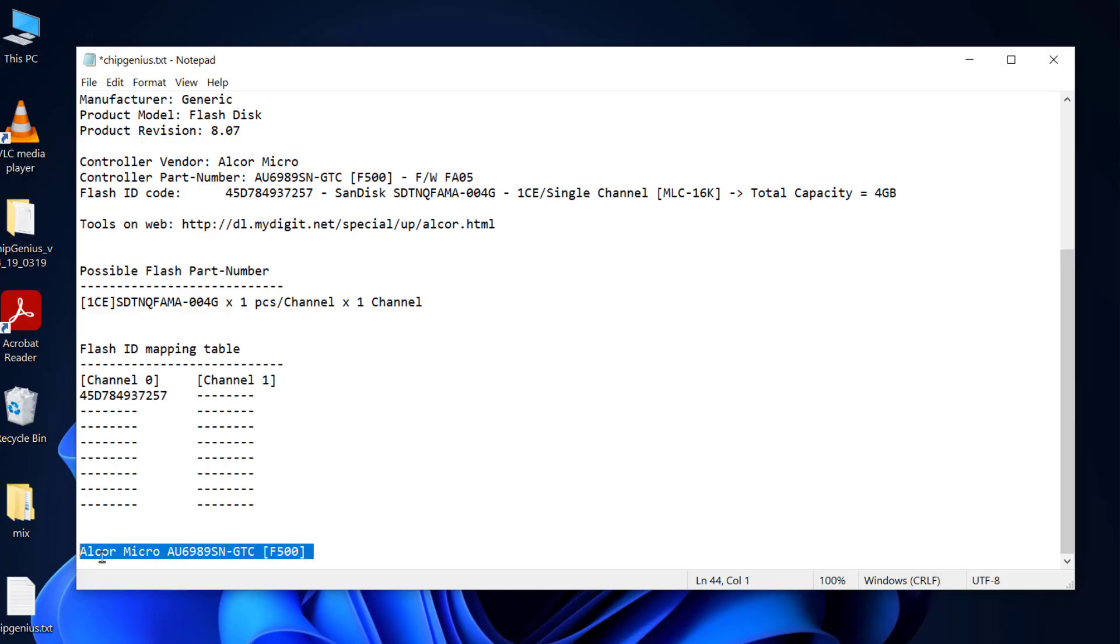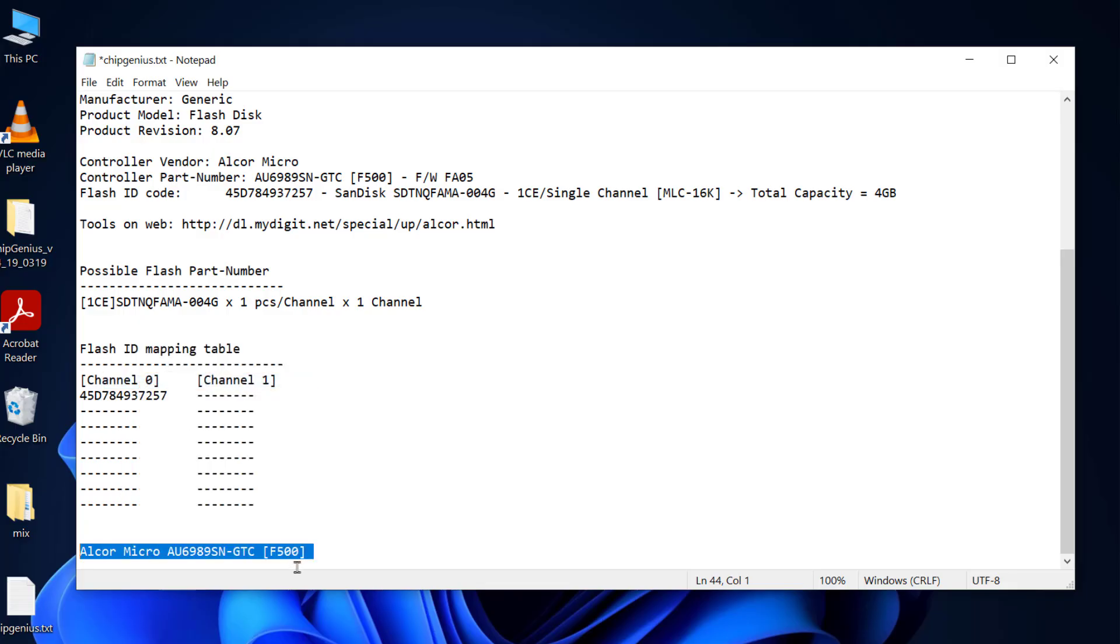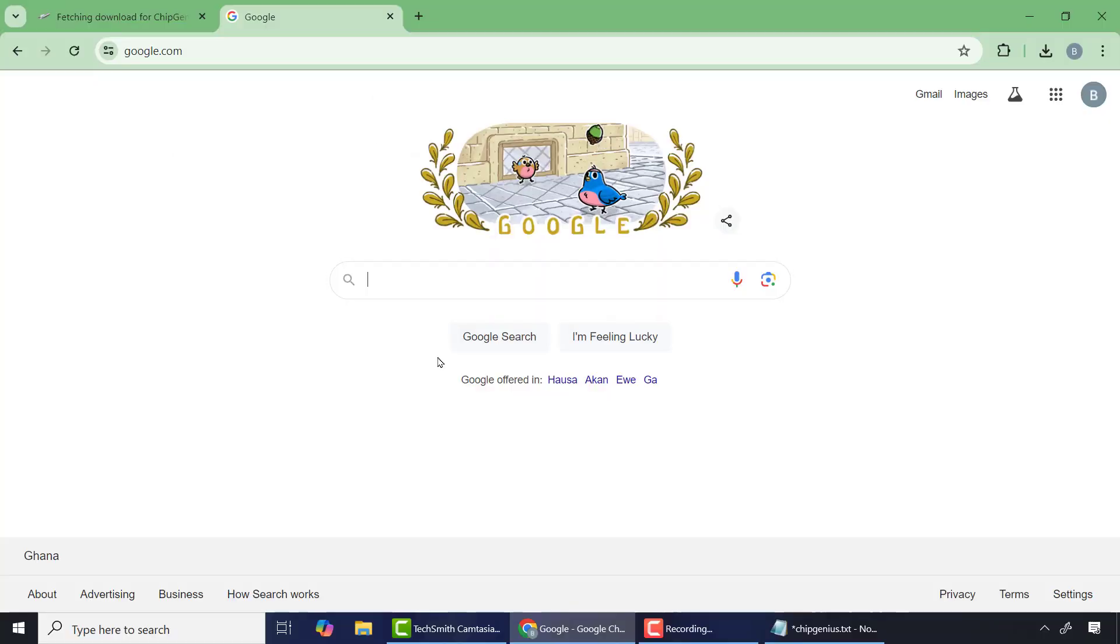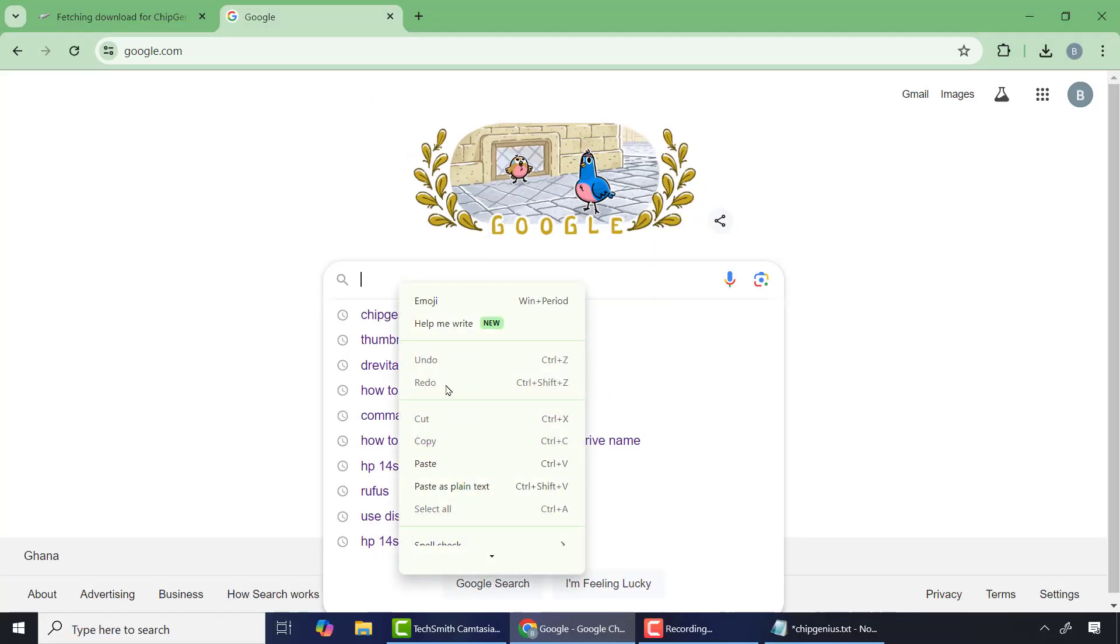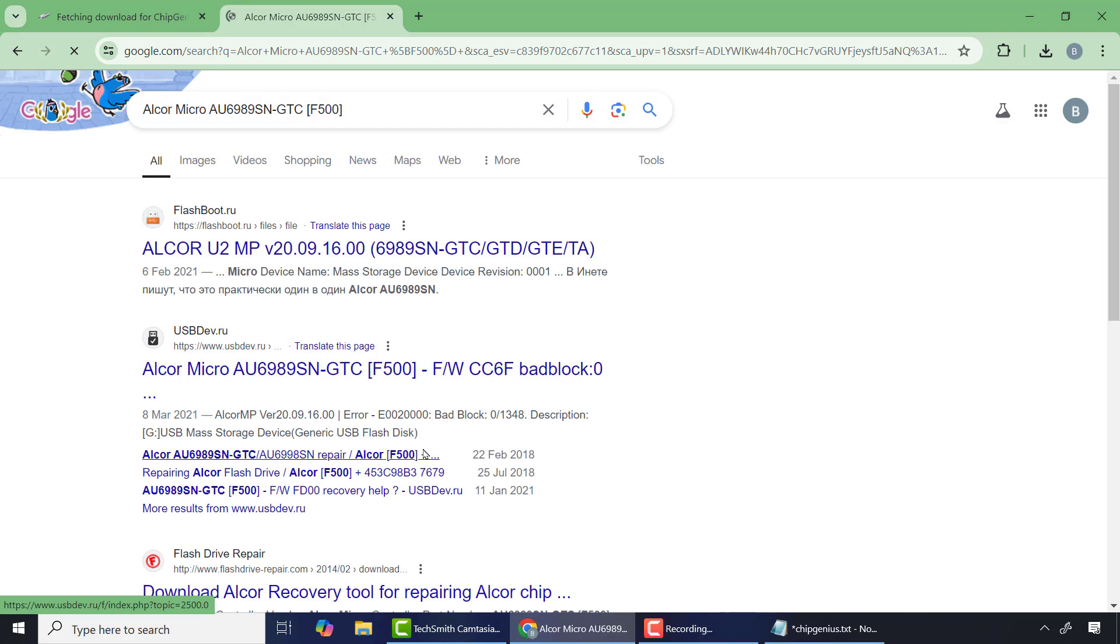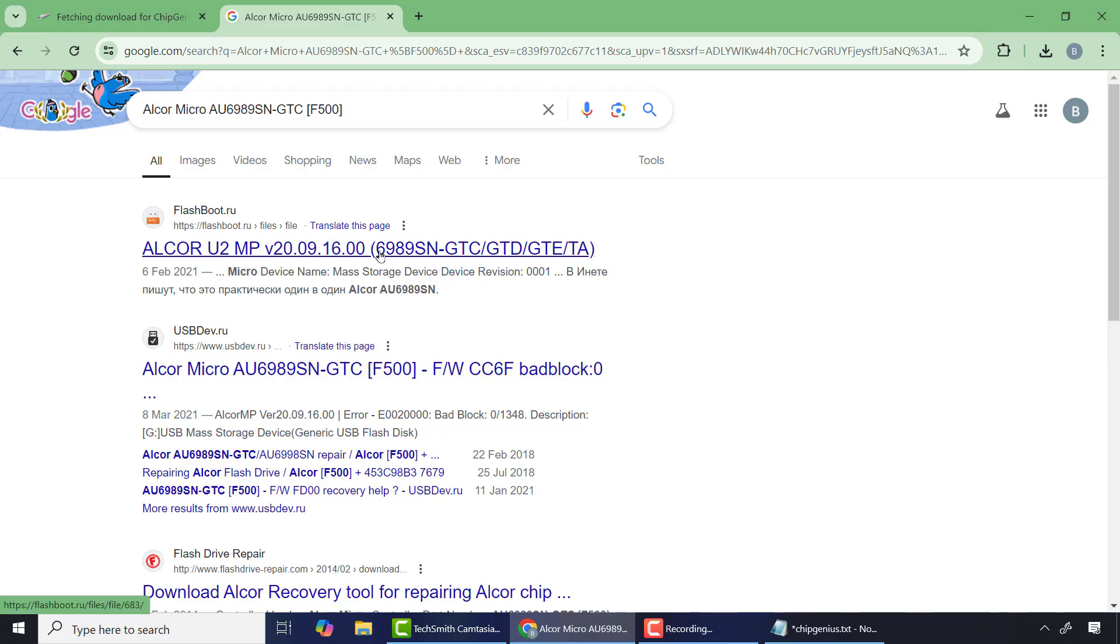After that, open your Google browser and paste it here. Please ensure that the controller vendor comes first before the controller part number and press Enter. From there, check whether the search results match with the information of your drive. This is the easiest way to find the correct firmware for your flash drive.